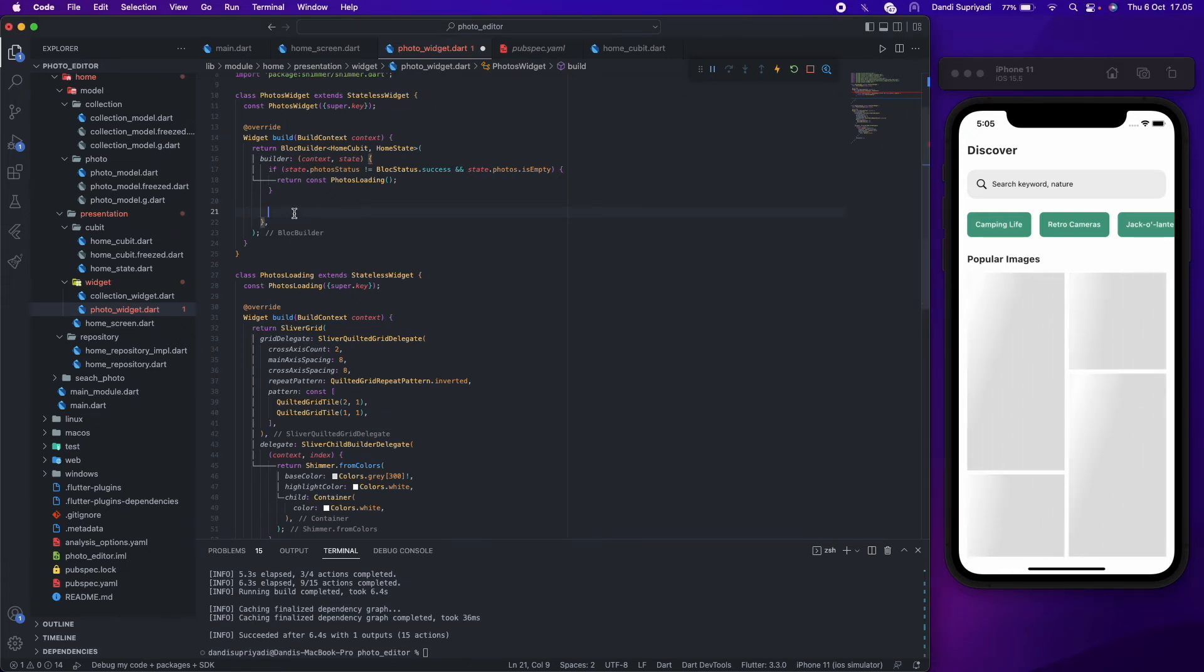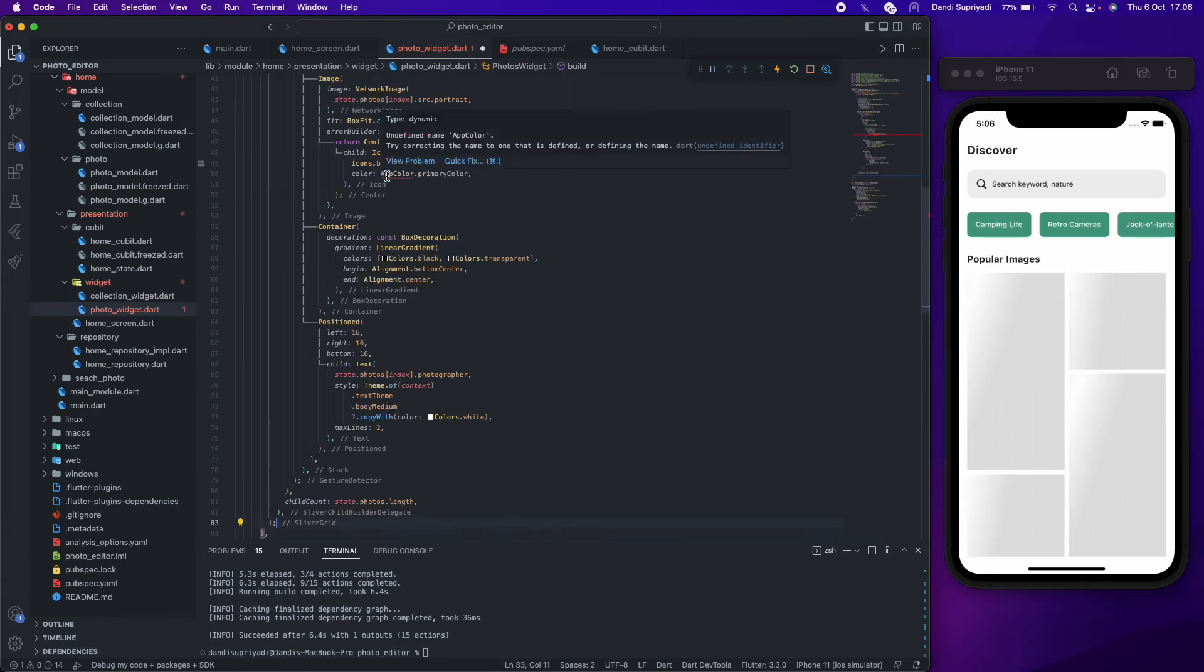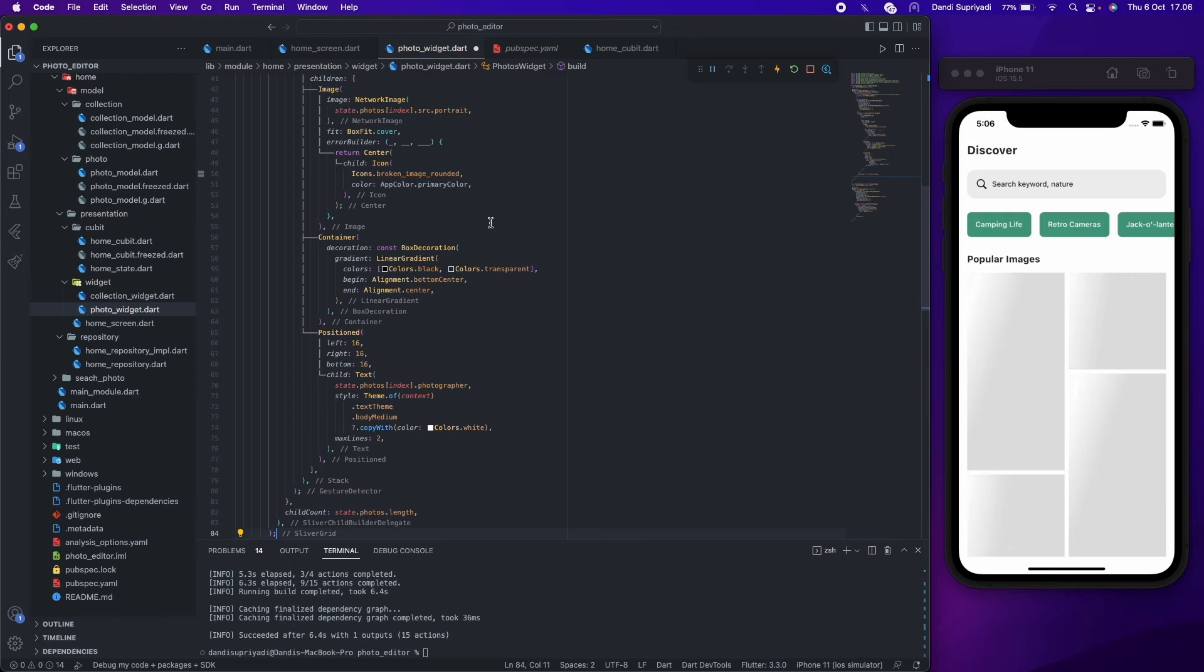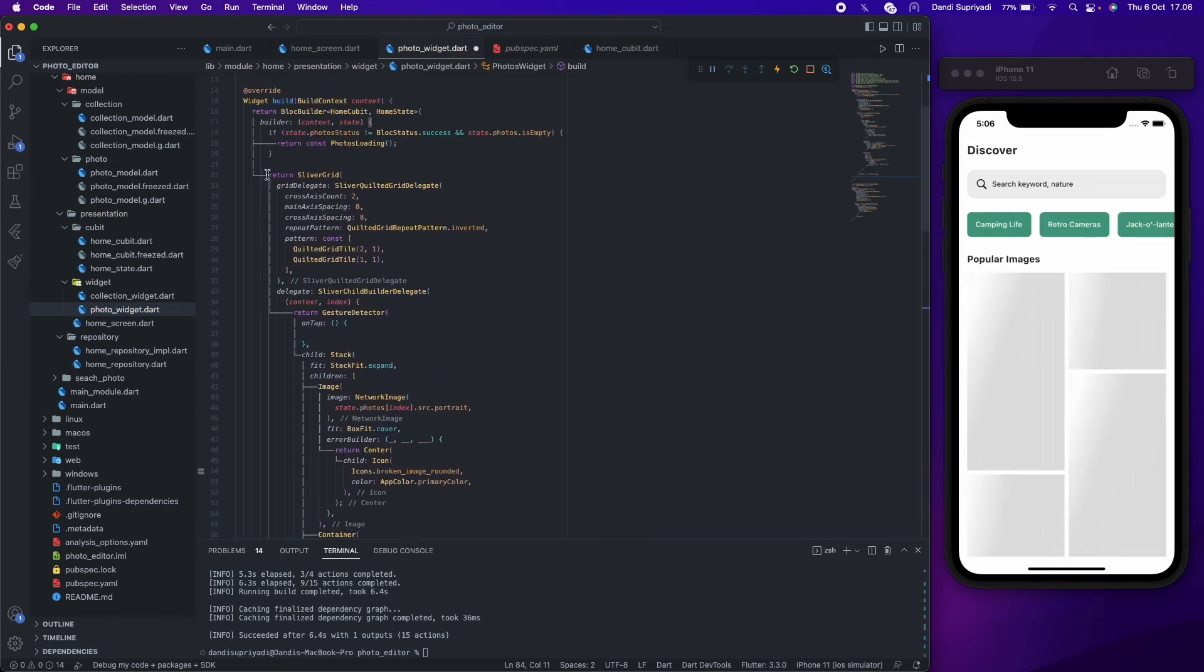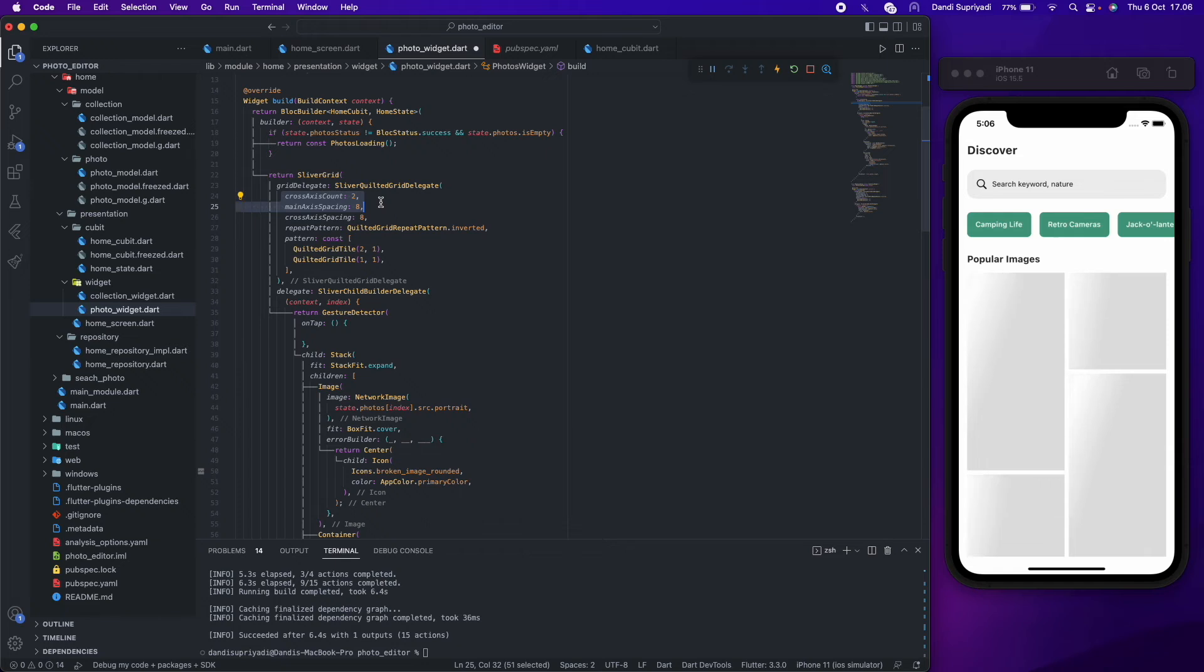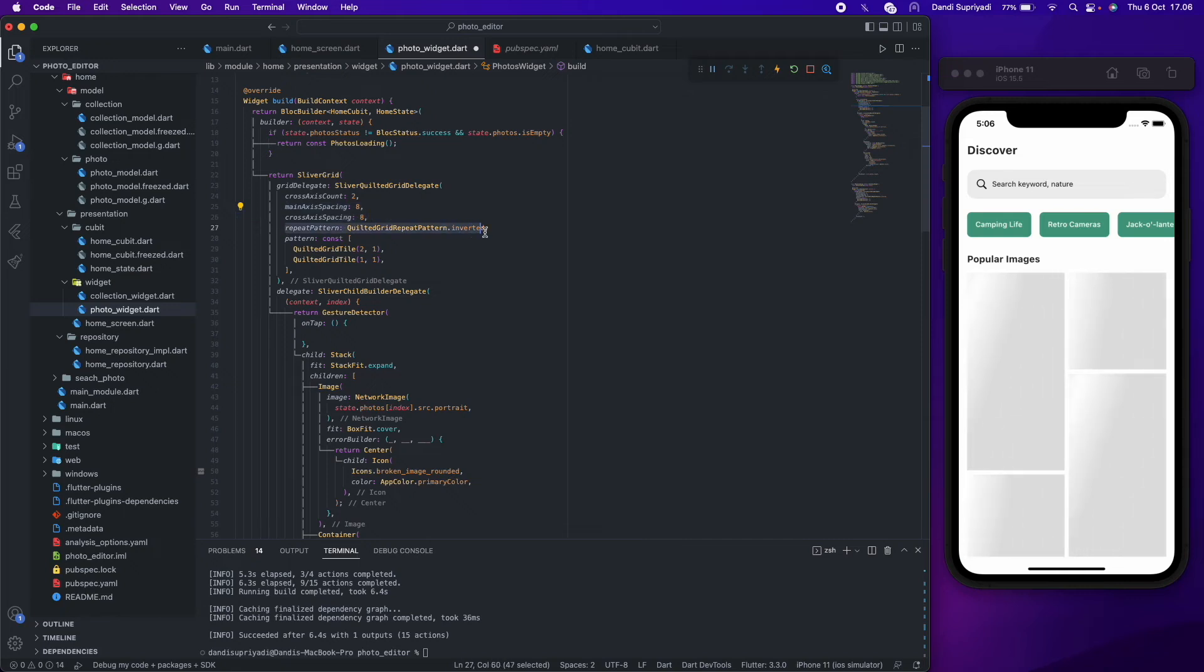For the real photos grid, we will use sliver grid with same configuration like in the loading widget. It will have two photos in horizontal axis, eight for spacing, inverted repeated pattern, and a two to one ratio in height.